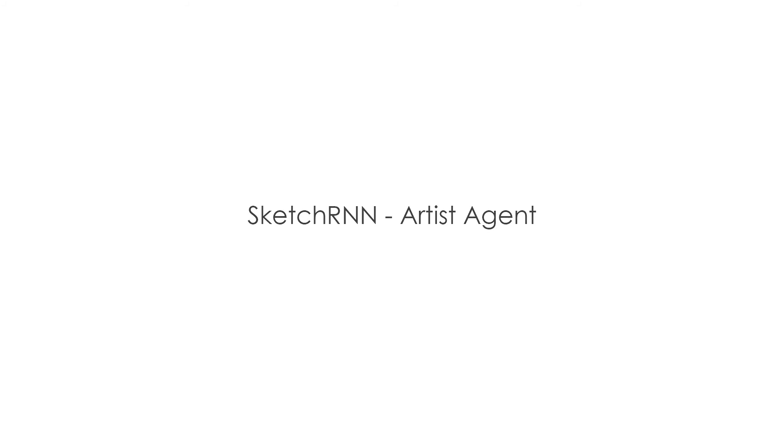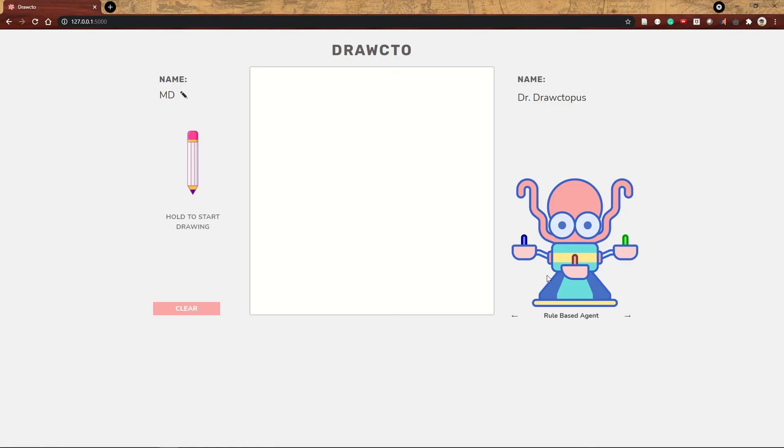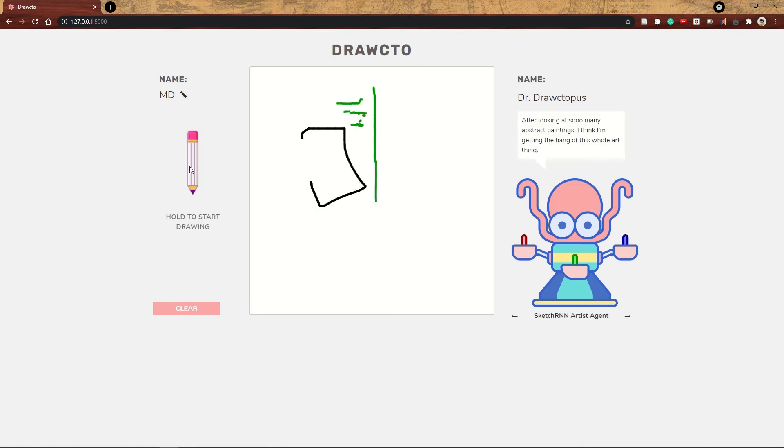The second AI agent is the Sketch RNN Artist Agent. This method uses a machine learning model, a recurrent neural network. This is a model developed by Google's Magenta team that we've custom trained on abstract art.